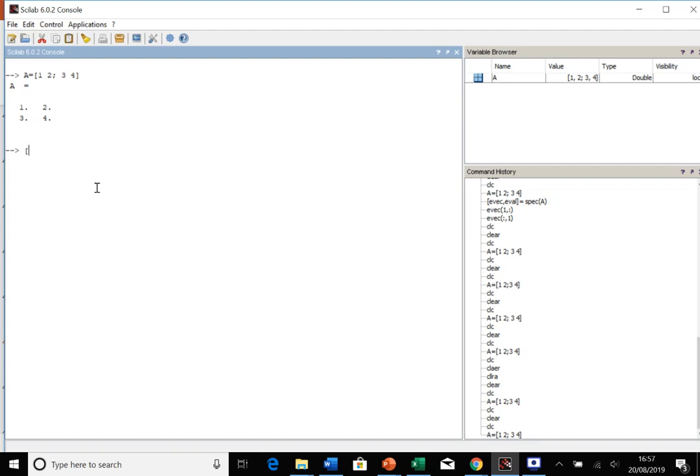We then call a specific function, and I like to keep track of what's what, so I always call it with evec. So the first output is going to be eigenvectors, and then eval for the eigenvalues.